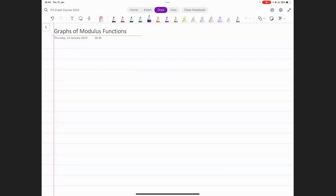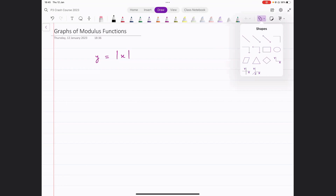We also need to be able to draw graphs of these functions. For example, if you've got a function like y equals modulus of x, we need to be able to draw how the graph of this function looks like. One way to do this is to take some points, draw them, and see what the graph looks like.